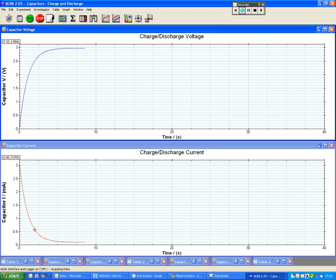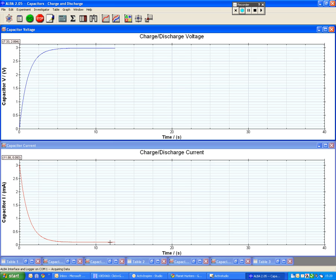But what we're looking at with current is current reducing to zero. It reduces to zero because the charges are on the plates either side of the capacitor and they can't move at that stage. Press discharge for me please.